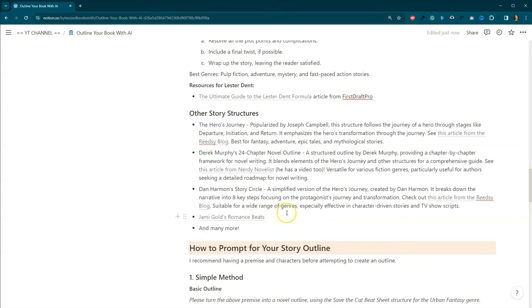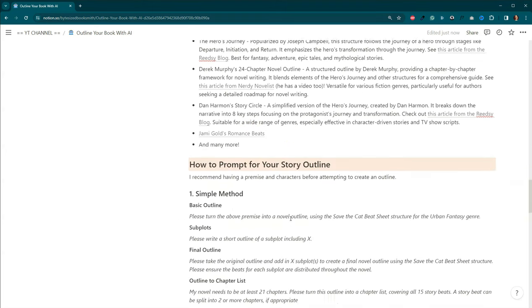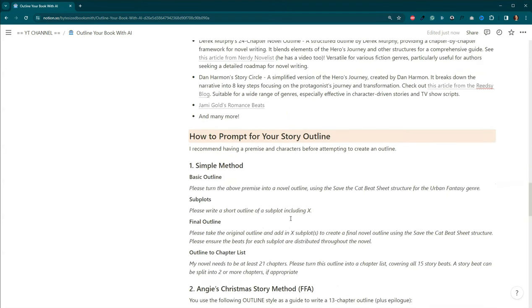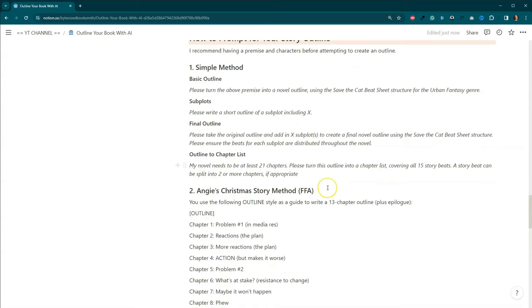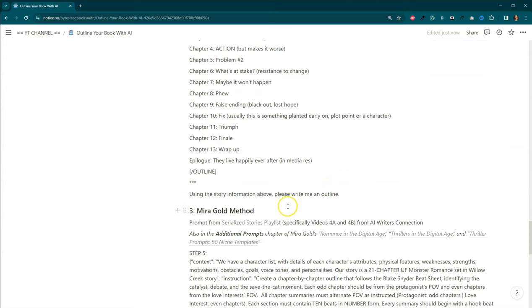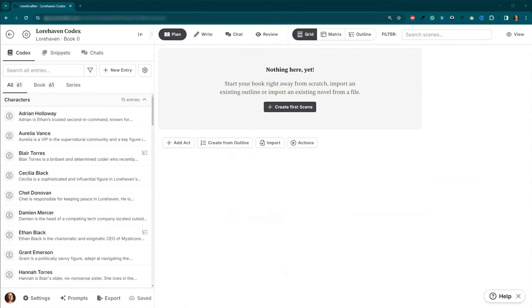There's also Jamie Gold's Romance Beats. So I have included three methods for how to prompt for your story outline. I've got a simple method. I've got my Christmas story method from Feature Fiction Academy. And then also I've included one from Mira Gold.